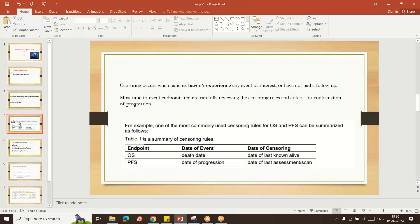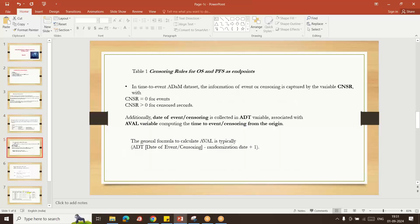If the subject does not have a death and is still living, the last known alive date is used as the censoring date for OS. In case of progression free survival, if disease progression occurred, the date of disease progression is the event date. If progression did not occur, the date of last assessment or date of last scan is used as the censoring date.